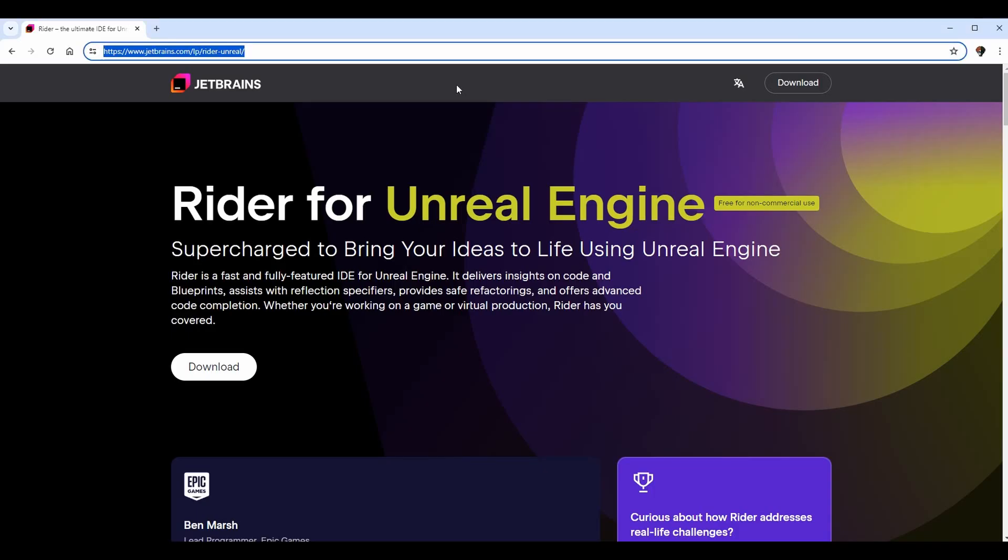Just some backstory: Rider is the JetBrains tool for Unreal Engine. You can technically use it for a few other things, but really it was created with Unreal Engine in mind. It's very useful because it allows you to do a lot of things within the IDE without going into Unreal Engine, so you can create classes and look at some of the details that you would typically only see within Unreal Engine windows.